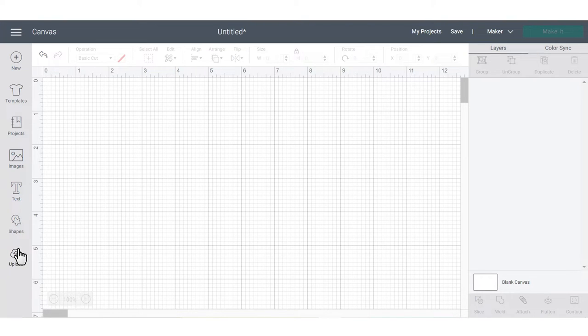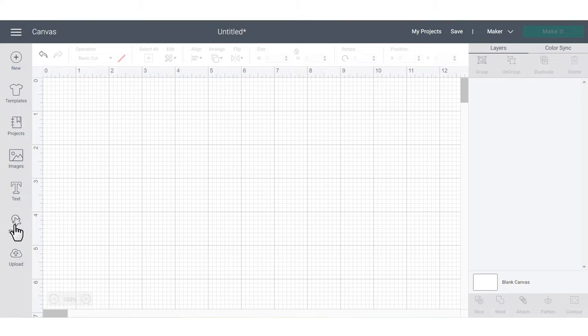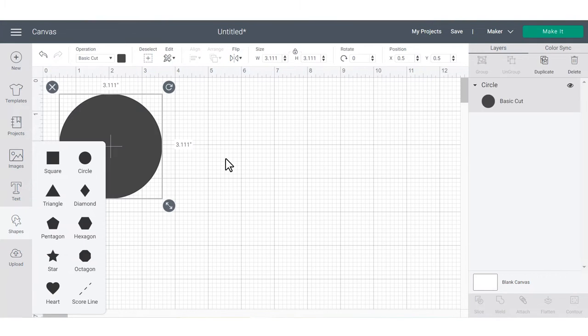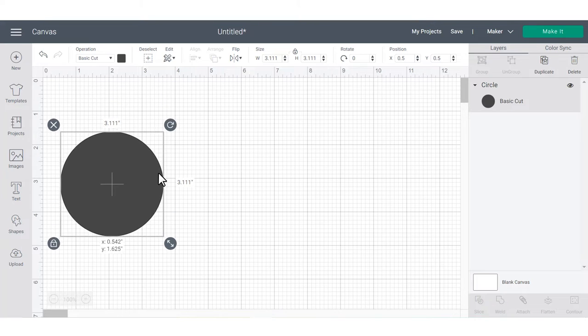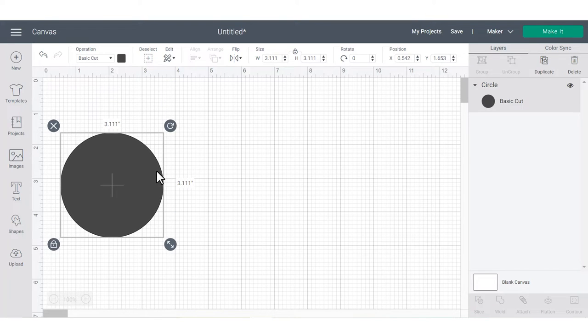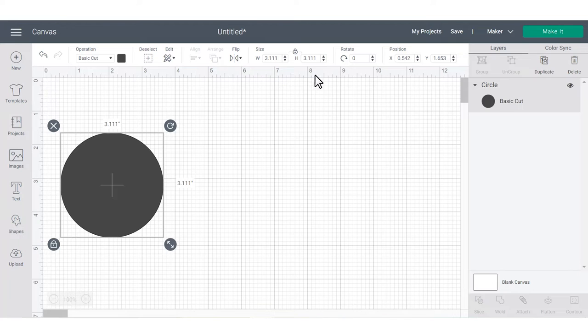I'm going to go into the basic shapes panel and choose a circle so that I can show you how the edit bar at the top of the screen works. But keep in mind, if you were to add your own text, then the text edit bar would appear underneath the edit bar.